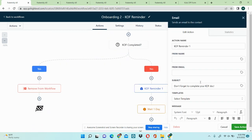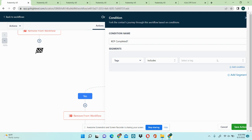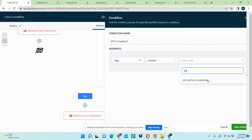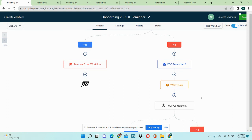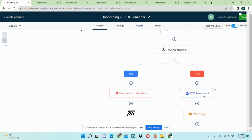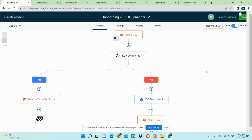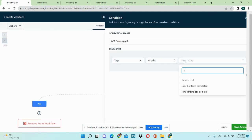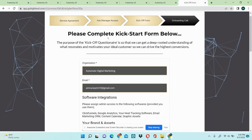The reminder sequence includes reminder one, reminder two, and reminder three, which continue until they fill out the information. If they instantly fill out the information, it takes them out of the workflow automatically.